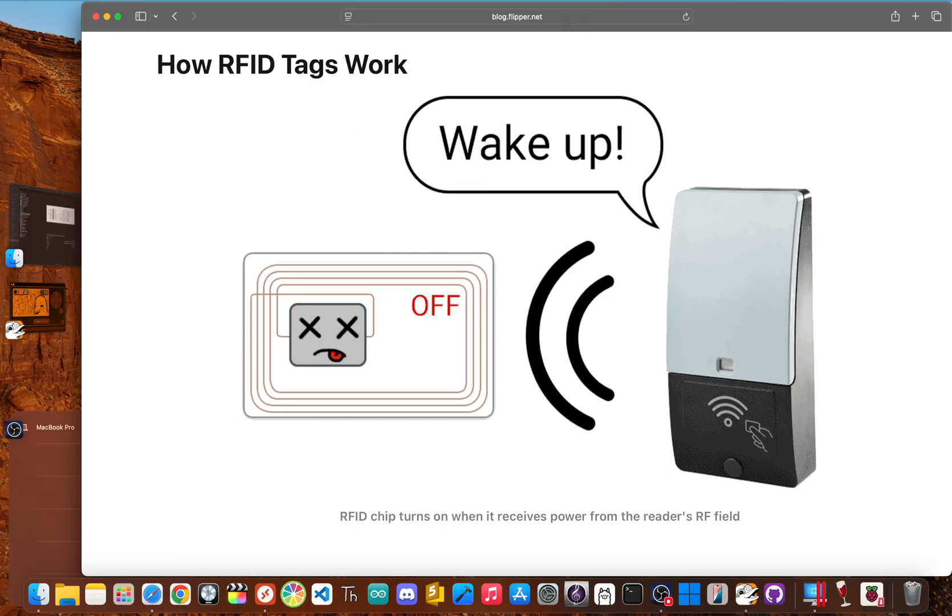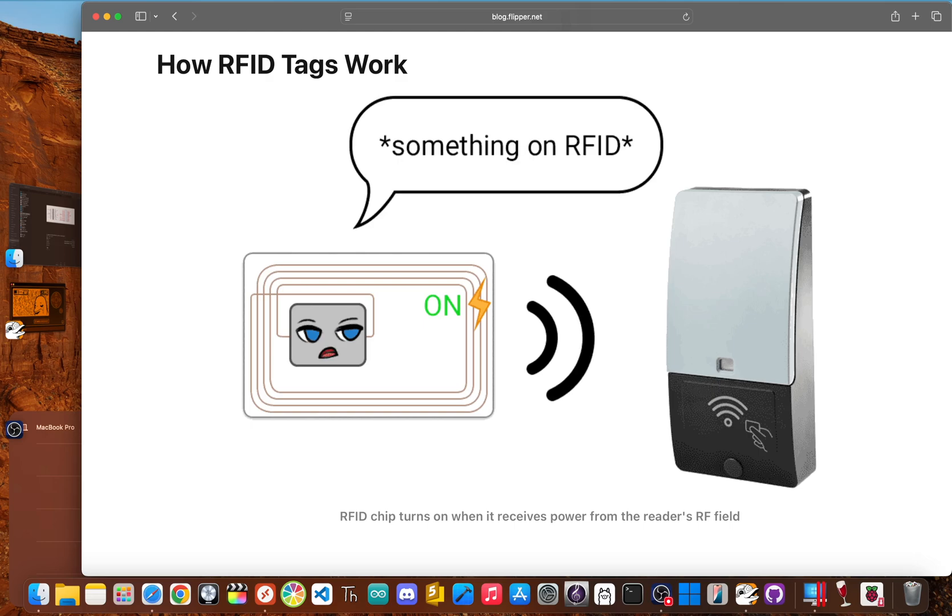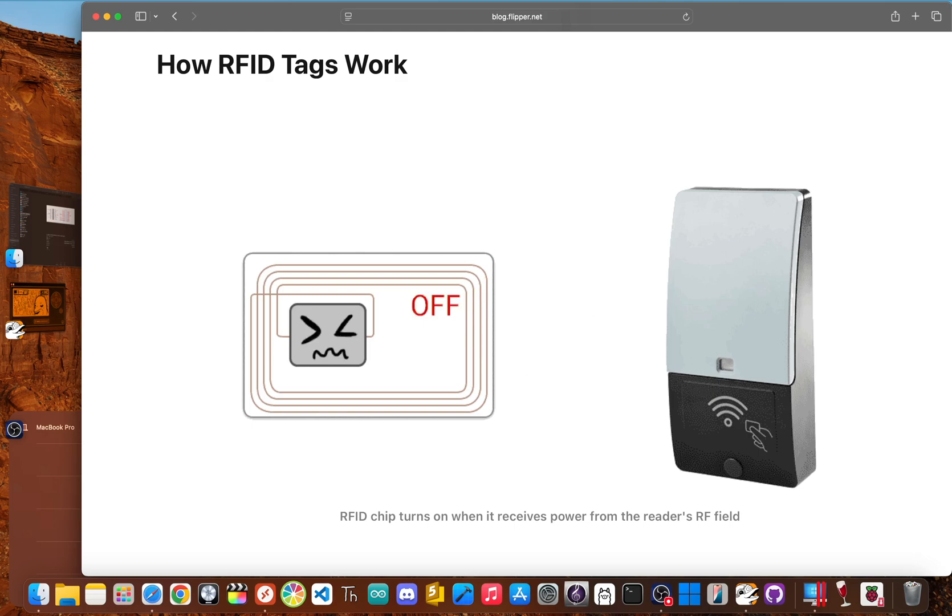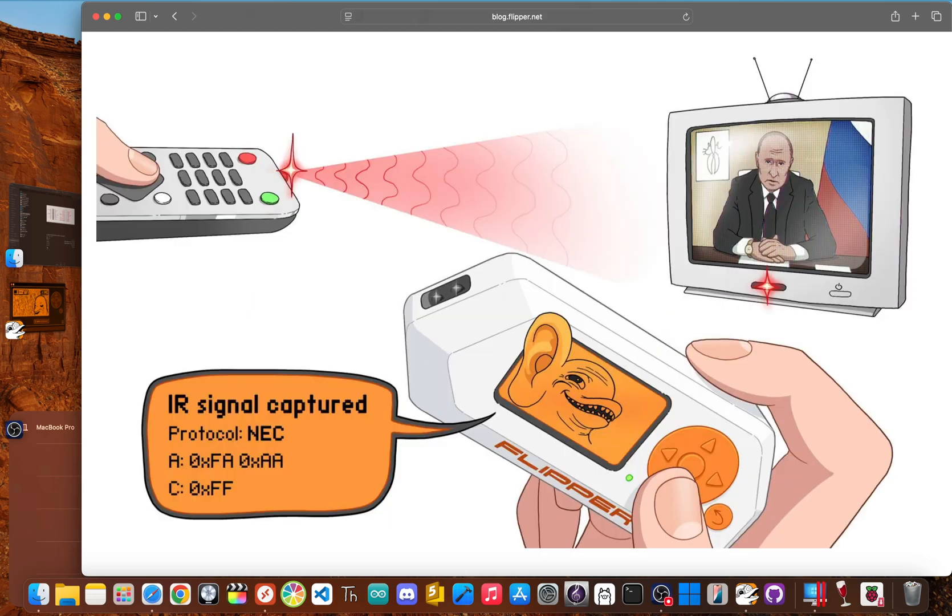For security researchers, this is a fantastic tool for showing a company its physical security weaknesses. On a day to day level, it can be a super convenient way to back up your own access cards. And let's not forget the infrared port.